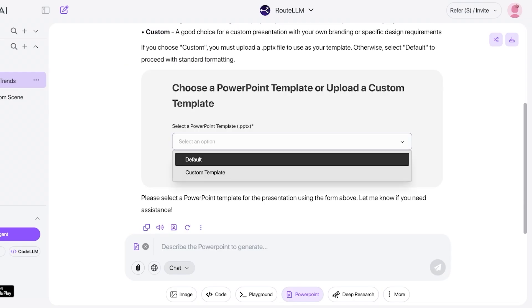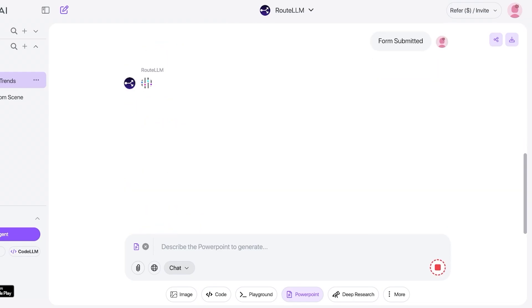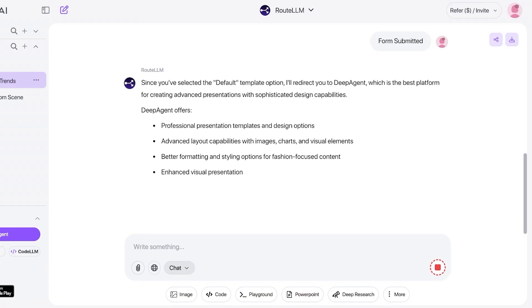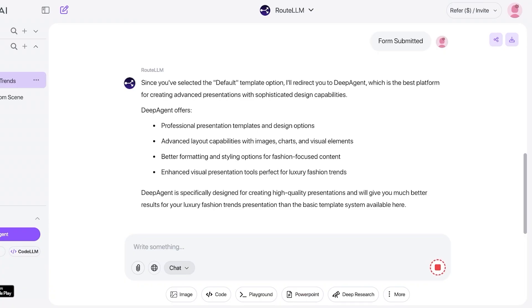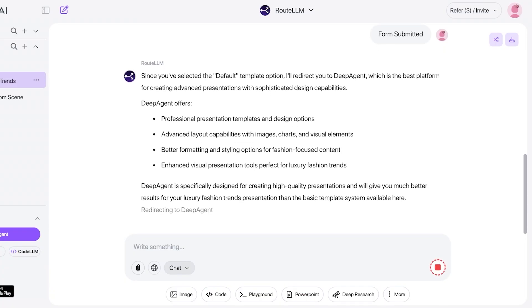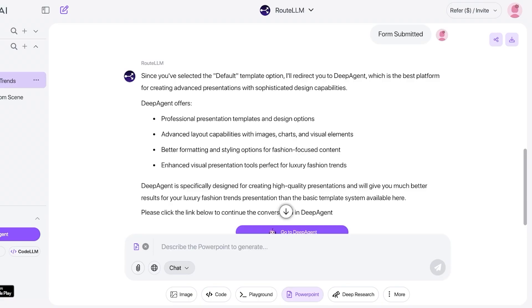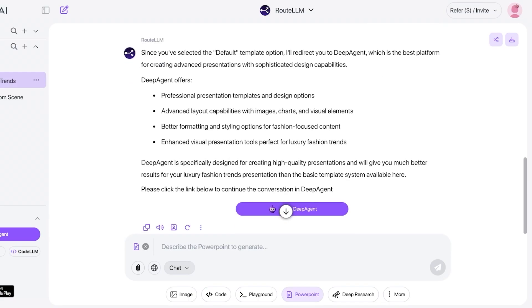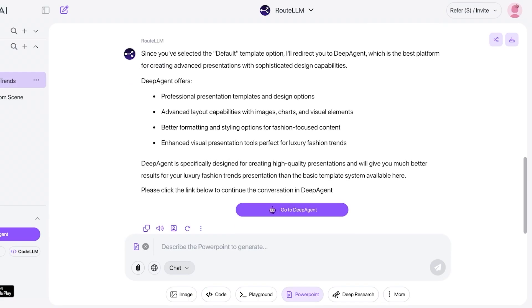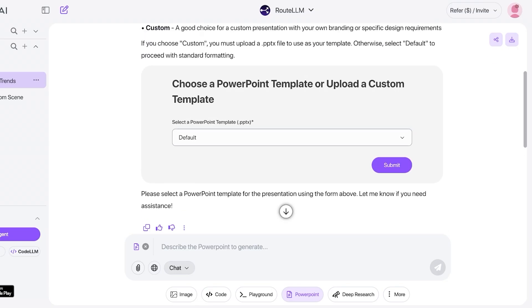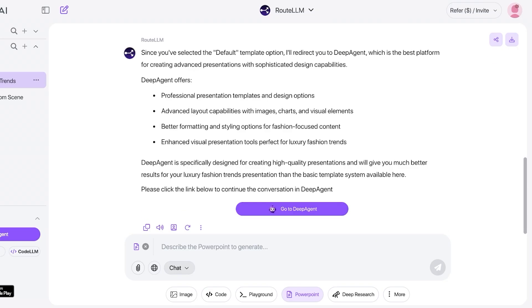You have default and custom. I'm going to go with default, and then from here it's going to ask any questions based upon the style you want. After that, it's going to proceed with building. This is really amazing, especially when you are using this for more professional presentations. You can click on Deep Agent, which is the Abacus Deep Agent, which is going to help you in further building your presentations.